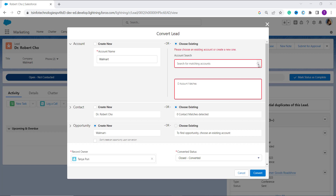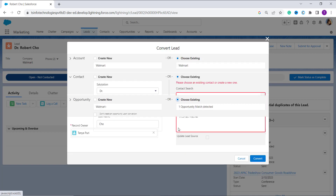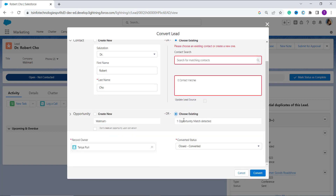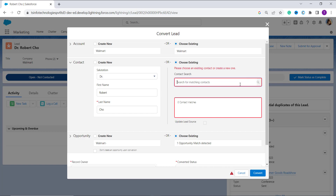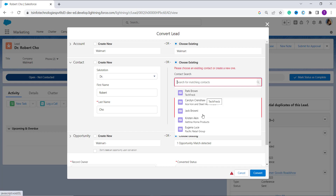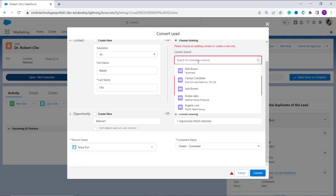For example, if I choose 'Walmart' as the existing account, you can see the option to choose an existing opportunity becomes activated. It shows one opportunity match detected, with status set to Closed and Converted. When you click Convert, it may show an error indicating you must also choose an existing contact or create a new one.